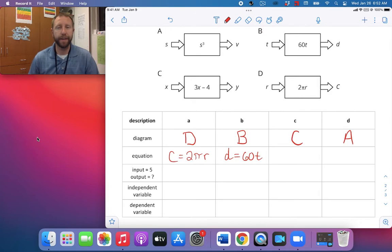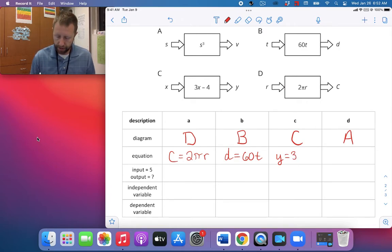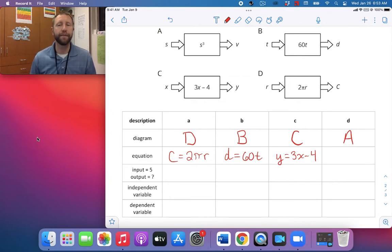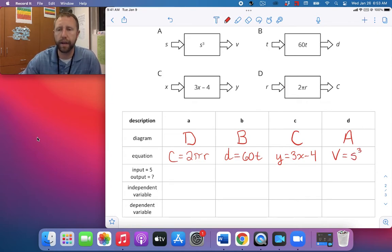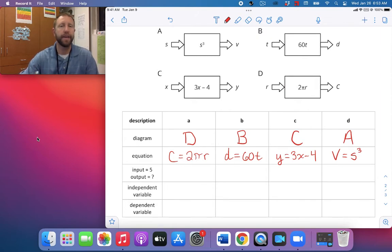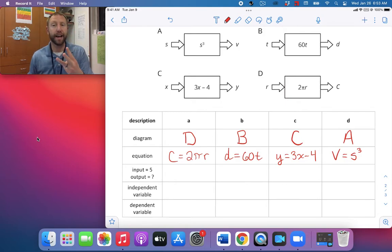For diagram C, Y equals 3x minus 4. And finally for diagram A, V equals S cubed. Remember, S cubed means side times side times side — you're using the side in a multiplication three times.